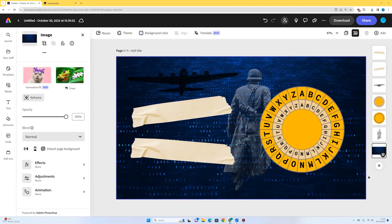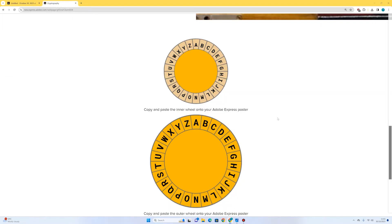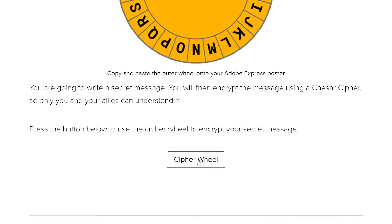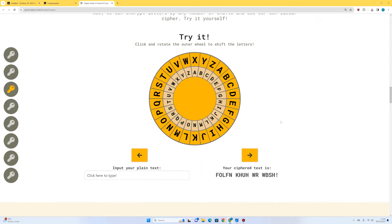Now I need to actually encrypt my messages. I'm going to use a Caesar cipher tool online — there are many different ones you can use. There's one on this example page, but you can find your own Caesar wheel and encrypt your own message. If we go back to the student page and scroll down, we can see there's a button here that says 'cipher wheel' — and this is how it works.